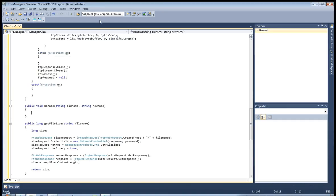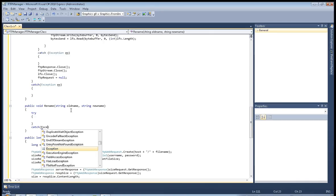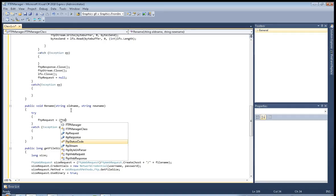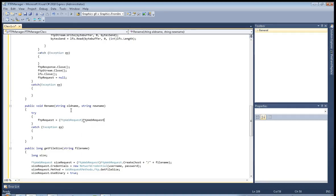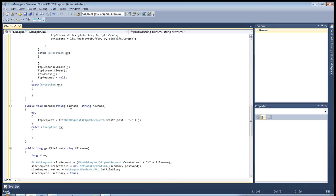Hi and welcome to Part 3 of the File Transfer Protocol application. Now for the rename method, start by creating a try/catch with exception ex. ftp_request equals FtpWebRequest, then call FtpWebRequest.Create with host plus old name.